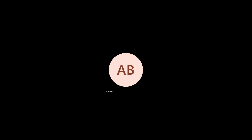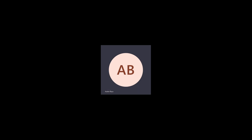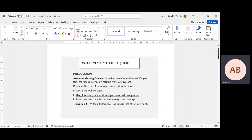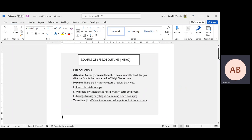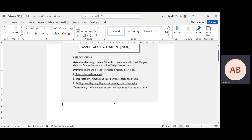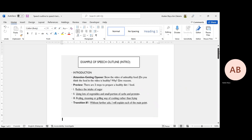Today I'm going to do a pre-recorded video on how to transform from your speech outline to speech text. Let me share the video. So for example, this is the speech I got from PowerPoint. It's about the topic of unhealthy food. This is the introduction, and it's divided based on part: introduction, content, and also conclusion. I'll show you an example of how to expand this speech outline, because you have to submit both — first the speech outline, and second your speech text.